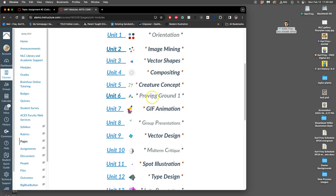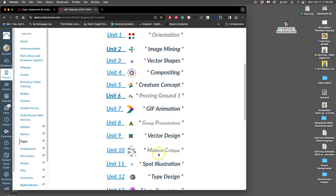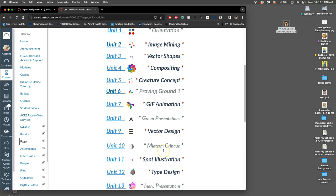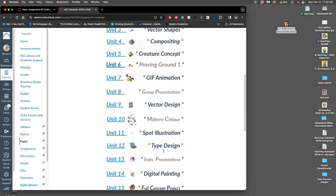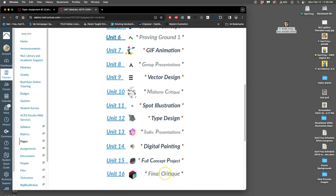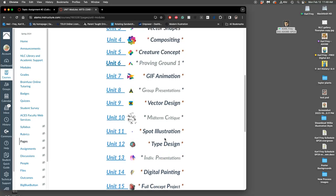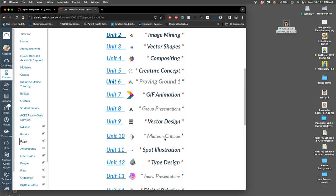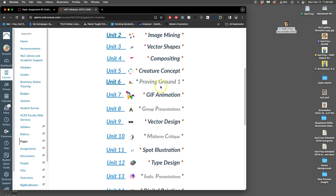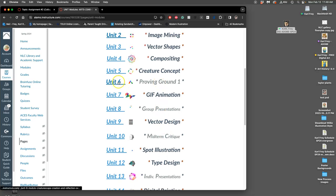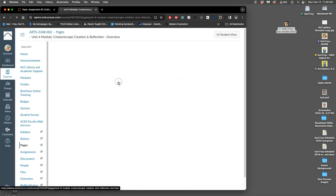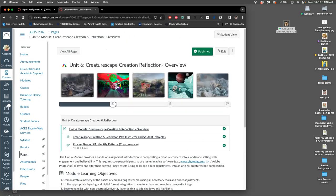But when there's something a little different, like proving ground 1, our group presentations, our midterm critique, our individual presentations, our final critique, then they're grayed out. They're important. You still get points for them. They're just a little bit different than assignments. So proving ground 1 is unit 6.